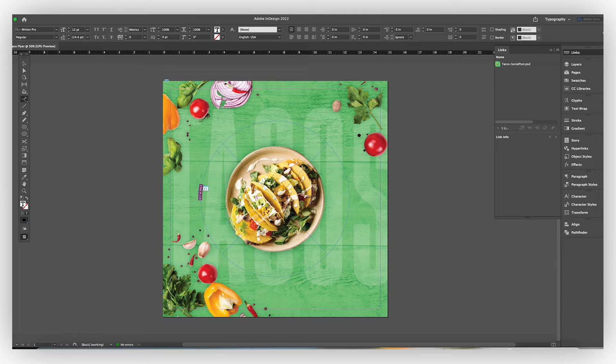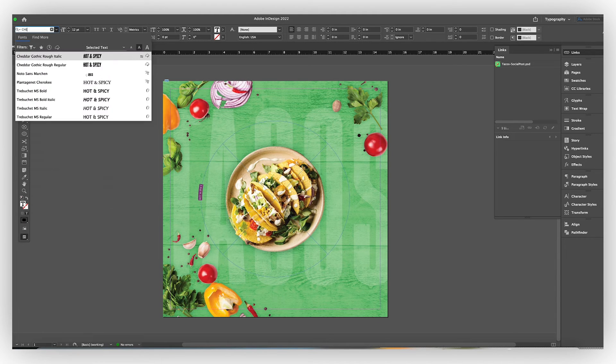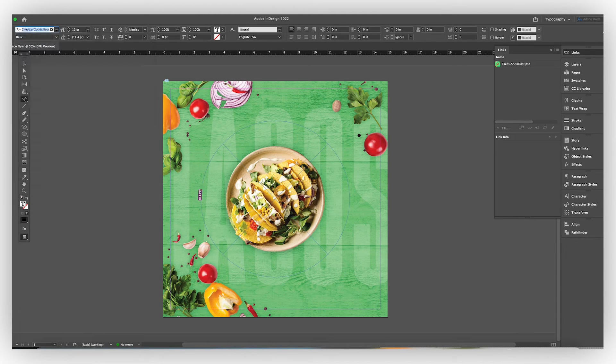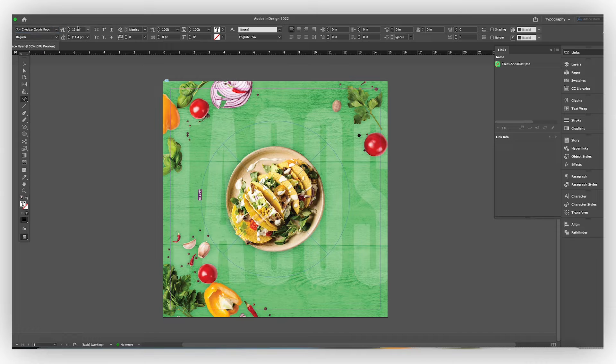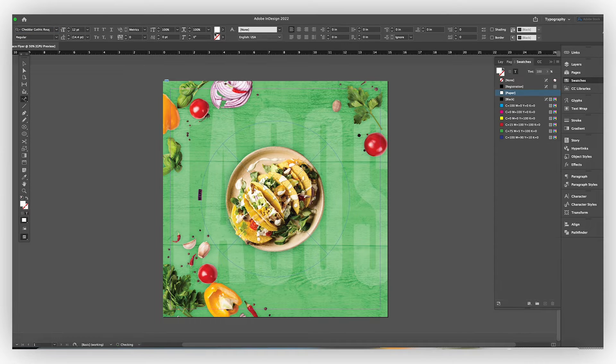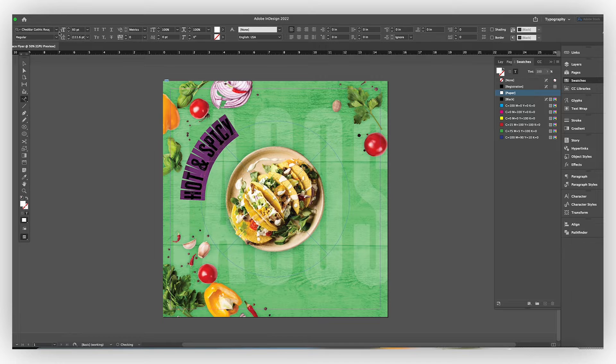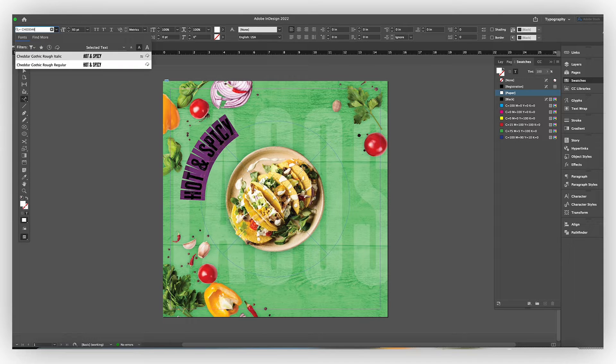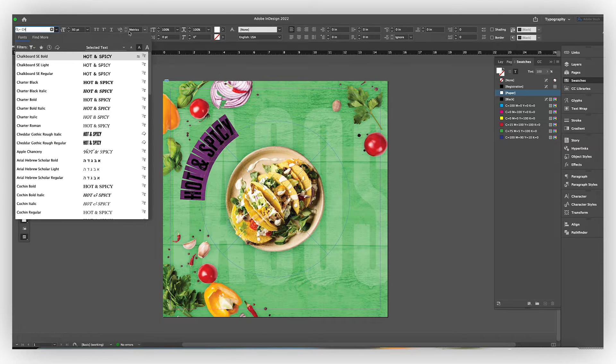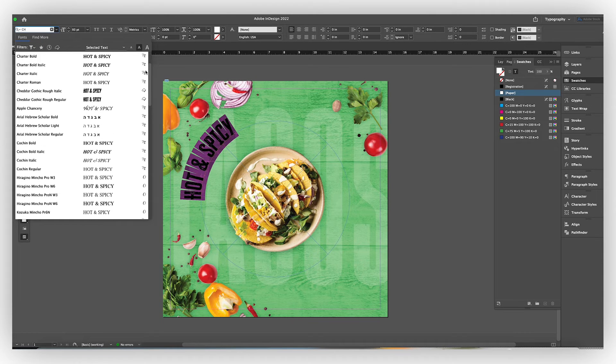And then I'm going to use what is a really cool typeface called Cheddar Gothic. And I love this because it has this kind of grungy style to it that works well with trendy Mexican style food restaurants. So that's going to be fun to do.